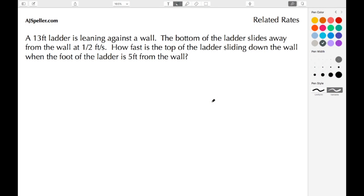Welcome back to ajspeller.com. In today's tutorial we're going to work with a related rates problem. A 13-foot ladder is leaning against a wall. The bottom of the ladder slides away from the wall at half a foot per second. How fast is the top of the ladder sliding down the wall when the foot of the ladder is five feet from the wall? We begin these related rates problems by making a simple sketch.